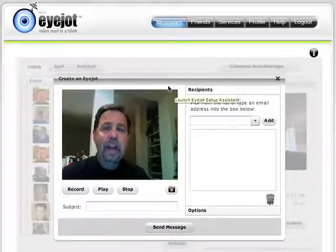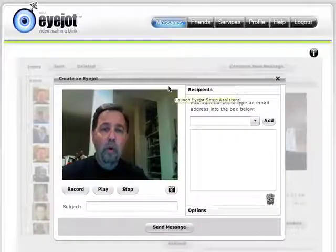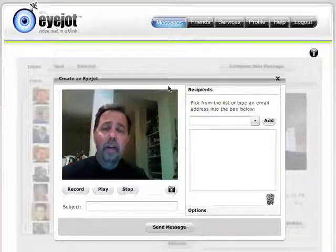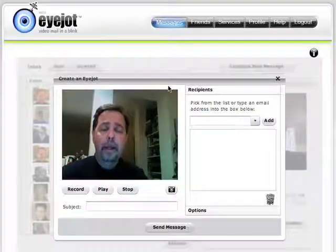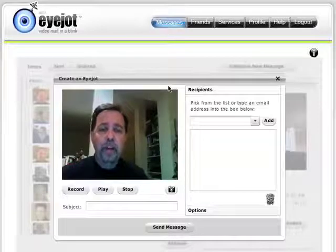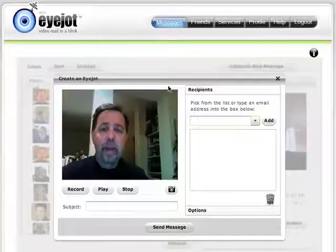Have you ever had any problems with audio on iJot on your Macintosh? I had a very interesting problem just the other day. This is what happened.